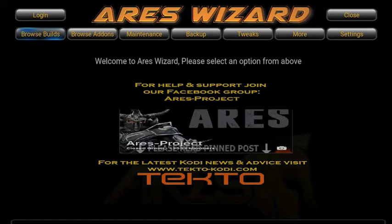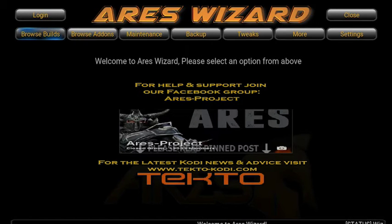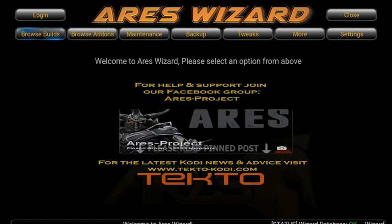Ares Wizard is loaded up. Now if you've got builds already, a lot of the time the build you're using will have Ares Wizard built into it — just have a look in your video addons or your program addons, you'll find it in one of the folders wherever they've put it. So we're going to go to browse addons on the Ares Wizard.